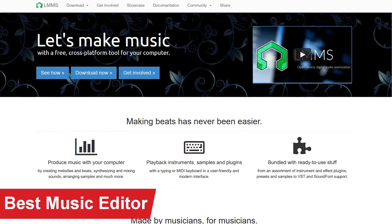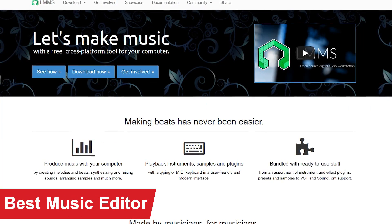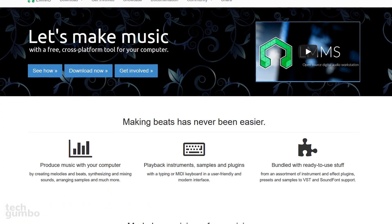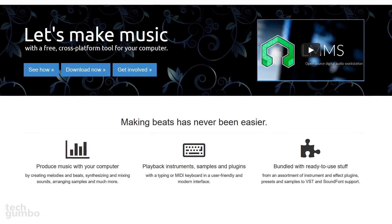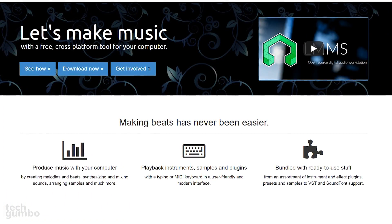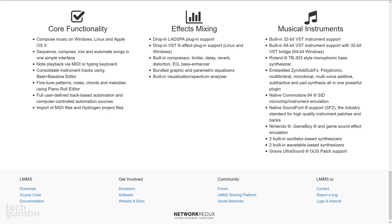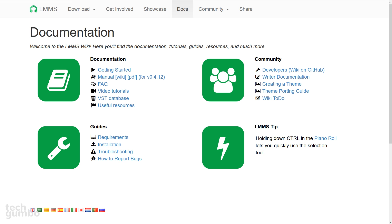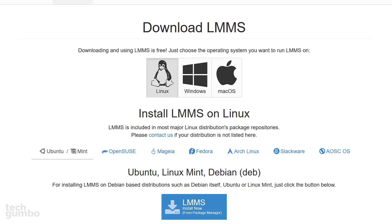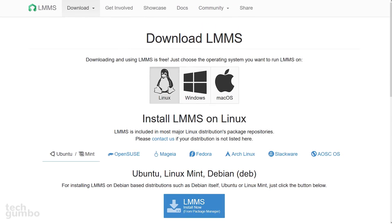If you're looking for free music editing software, LMMS is the best that you can get. It allows you to create music on your computer with several instruments and plugins. It has a lot of features including the ability to compose music, mix tracks, and add effects. This is another program that will take a while to master. Their documentation section includes a getting started guide and video tutorials. LMMS is available on Linux, Windows, and Mac.